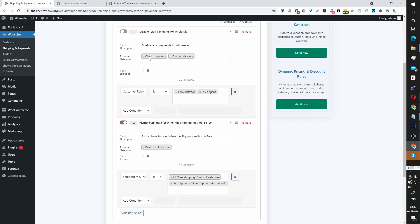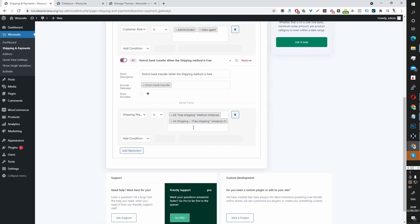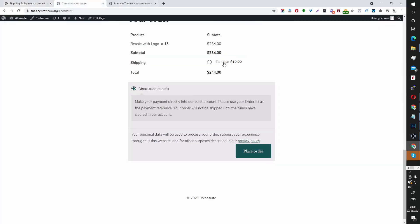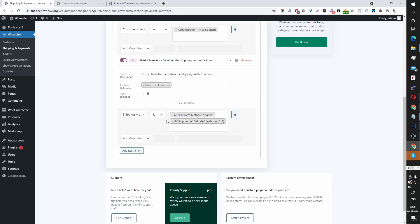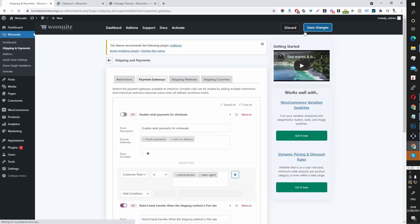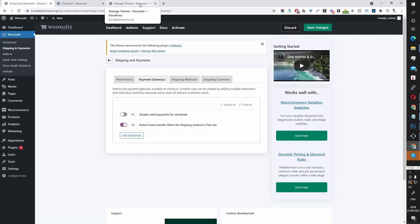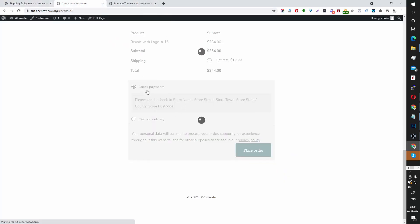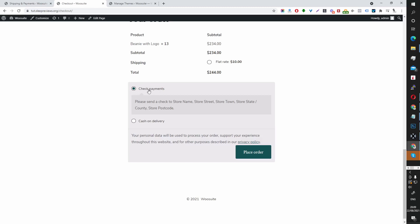So now we should see check payments and cash on delivery. But because the shipping method is not set to free, it won't work. So we're going to update the rule to disable direct bank transfer when the shipping method is flat rate shipping. Let's update this — for internal purposes, 'flat rate' — and then save. Checking on the front end: we've disabled direct bank transfer, and now we've got check payment and cash on delivery. That's because the shipping method is flat rate.